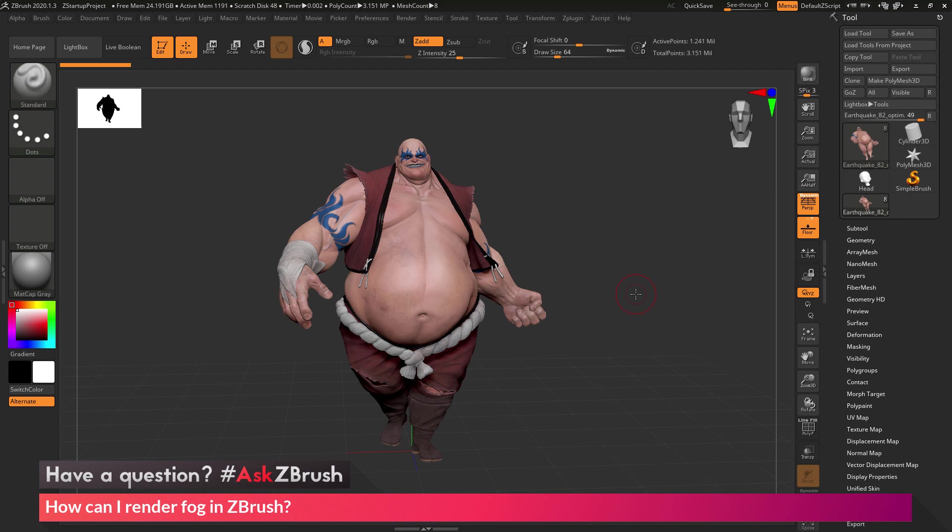This is Joseph Drust and welcome back to another episode of Ask ZBrush. We had a question sent in asking: how can I render fog in ZBrush?